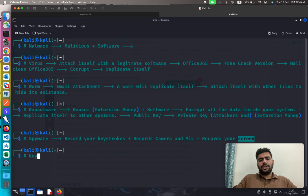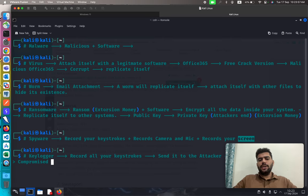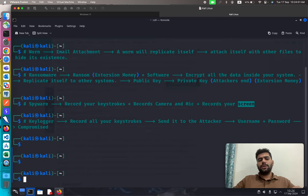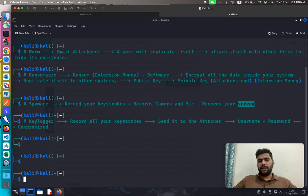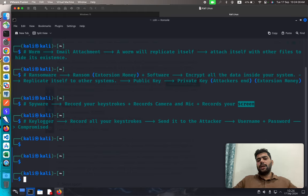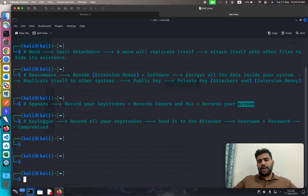Under the spyware category, we can also include keyloggers. A keylogger is a simple malware that only records keystrokes entered through the keyboard — nothing else. For example, if you log into Gmail, net banking, Google, Facebook, or Instagram, everything typed through the keyboard is recorded and sent to the attacker, including the application name and proper timestamps for each keystroke.